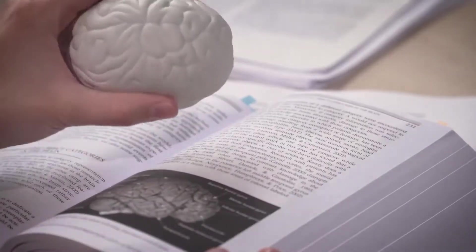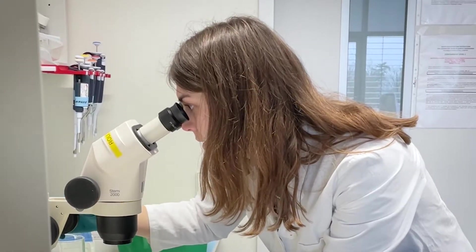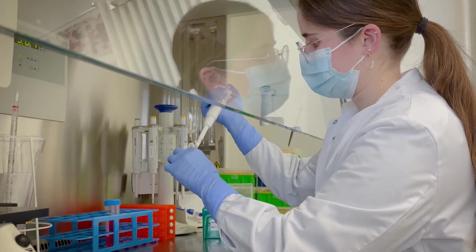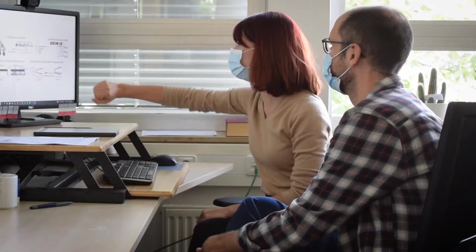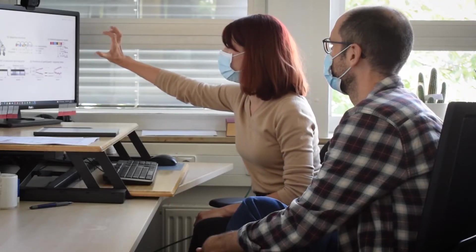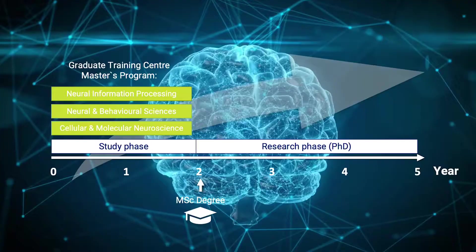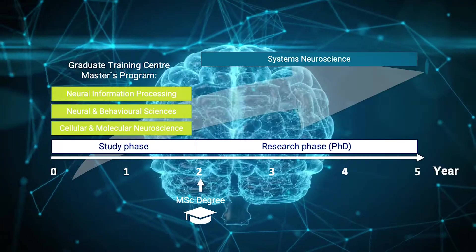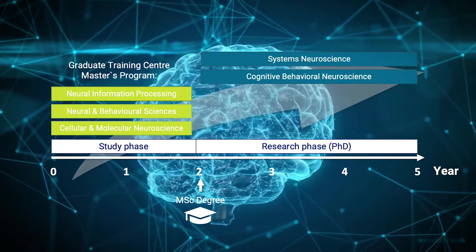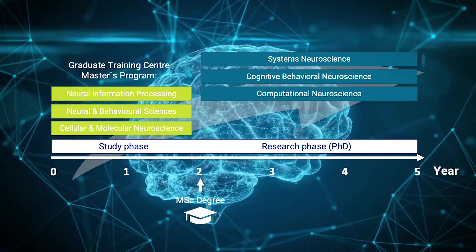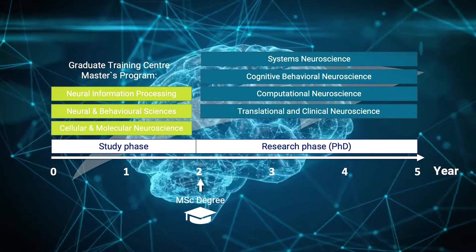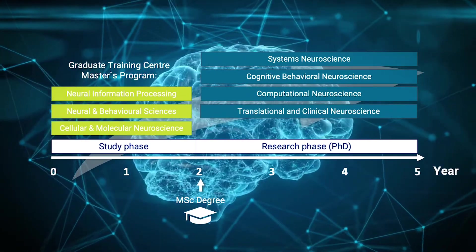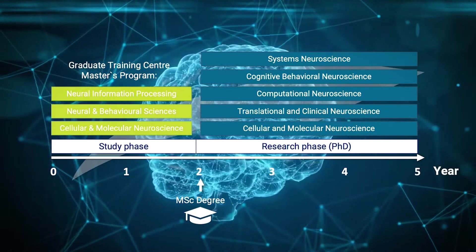After qualifying with a master's, you will embark on your own PhD research project in a lab at one of our participating institutions. Potential research topics include questions in Systems Neuroscience, Cognitive and Behavioral Neuroscience, Computational Neuroscience, Translational and Clinical Neuroscience, or Cellular and Molecular Neuroscience.